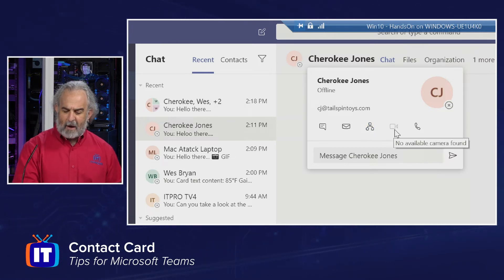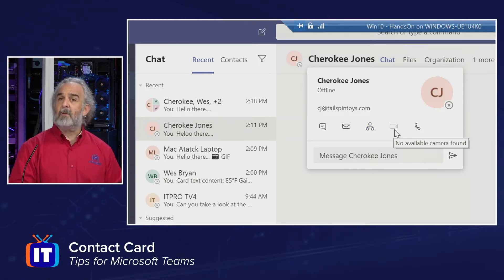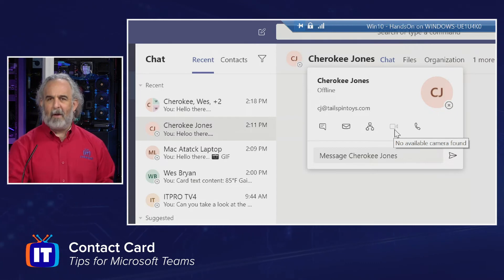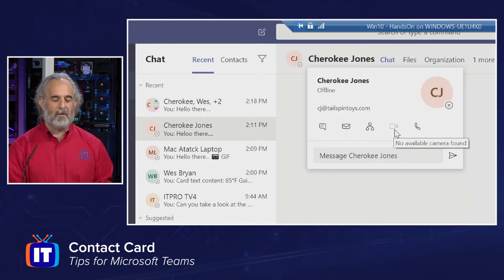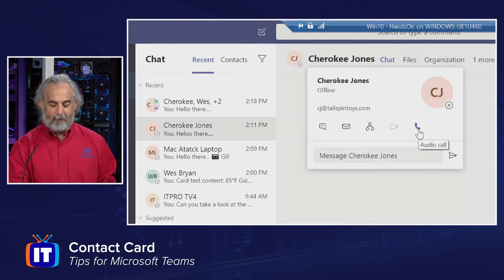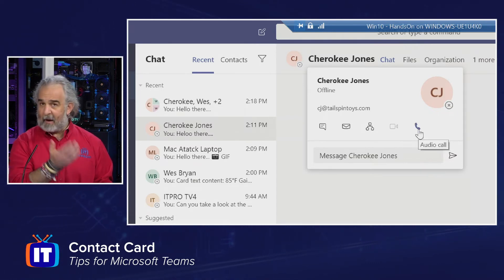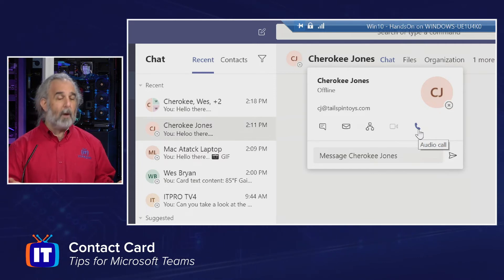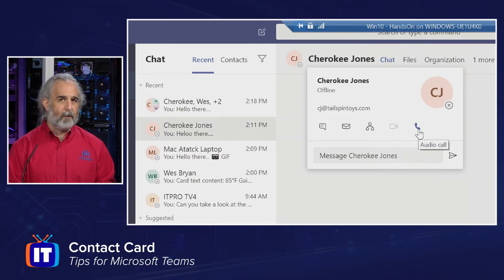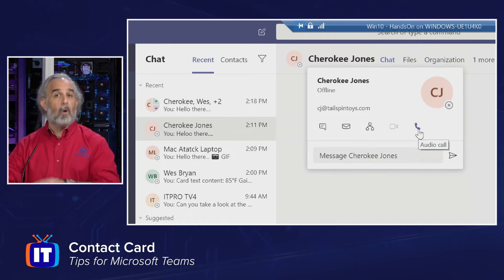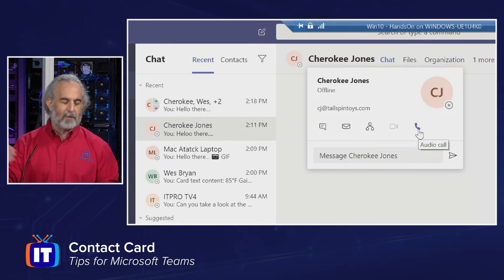I do see a grayed out icon which says there's no available camera found. I'll explain why that's grayed out in just a moment. And then I have a phone icon. I can actually make a phone call if there is a phone number on file for this user in the system.